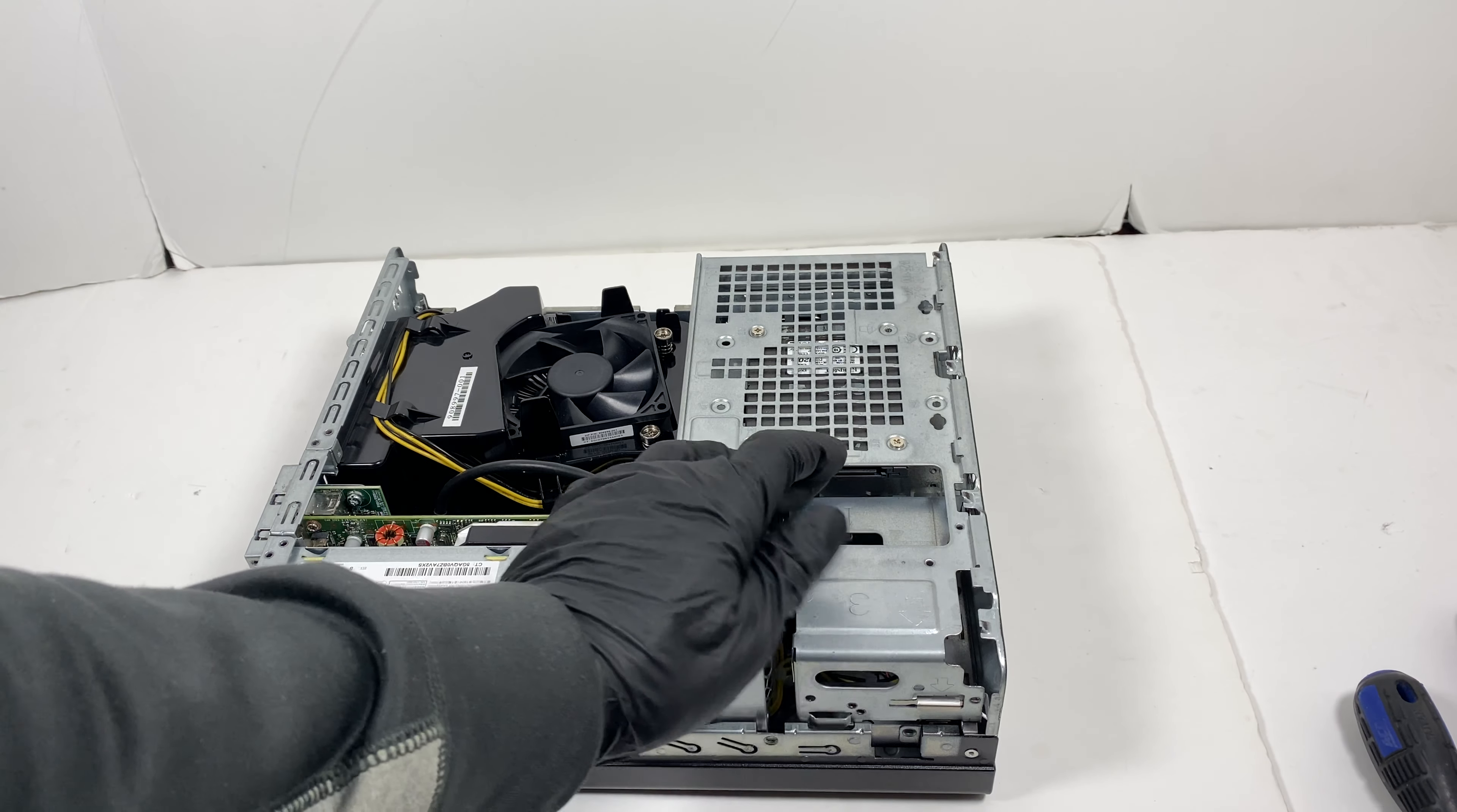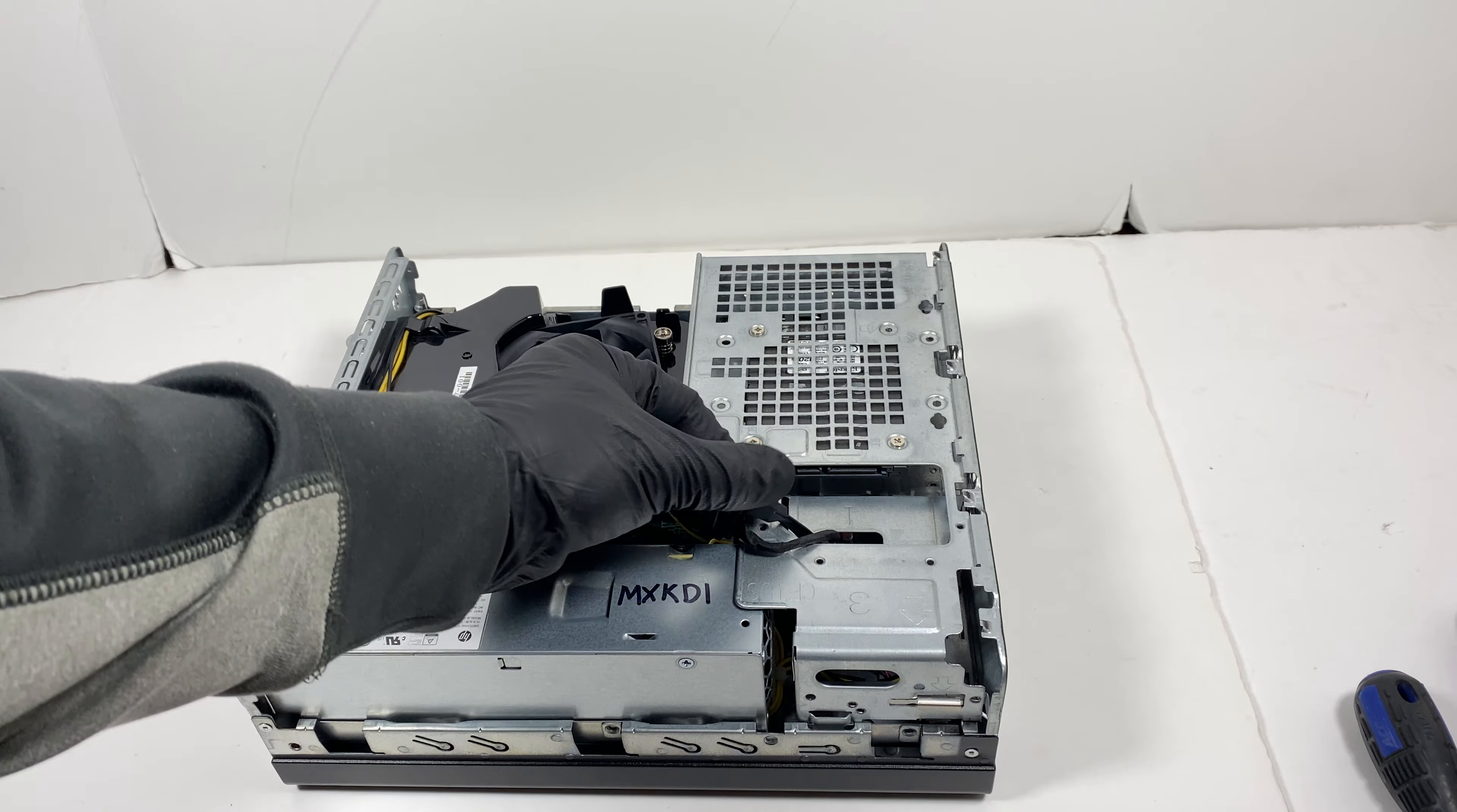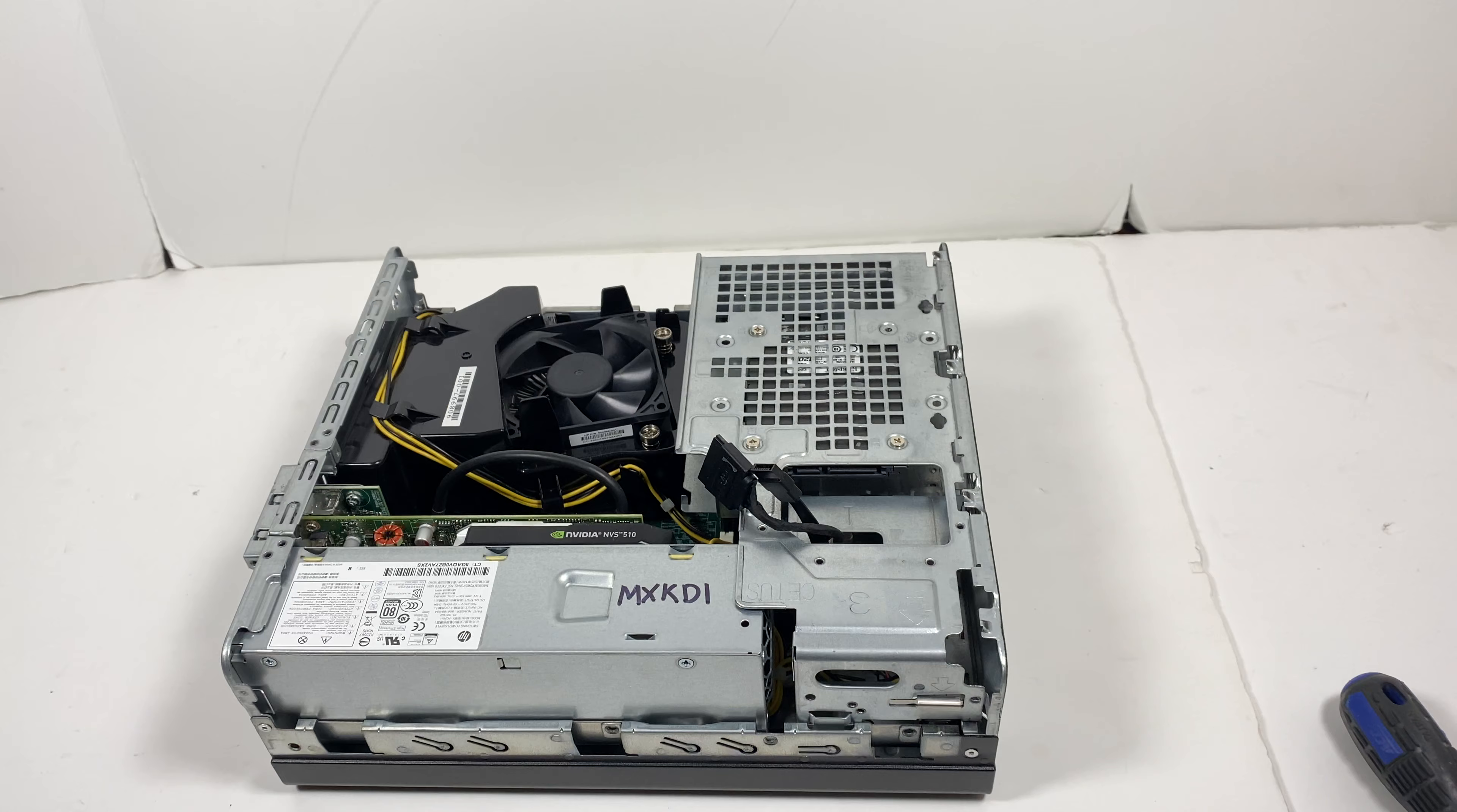It takes a 2.5 inch, looks like you can fit a 3.5 inch hard drive, but I'd probably go with a solid state drive, or you can go with a 2.5 inch laptop hard drive in here. So I'm just going to remove the screws.